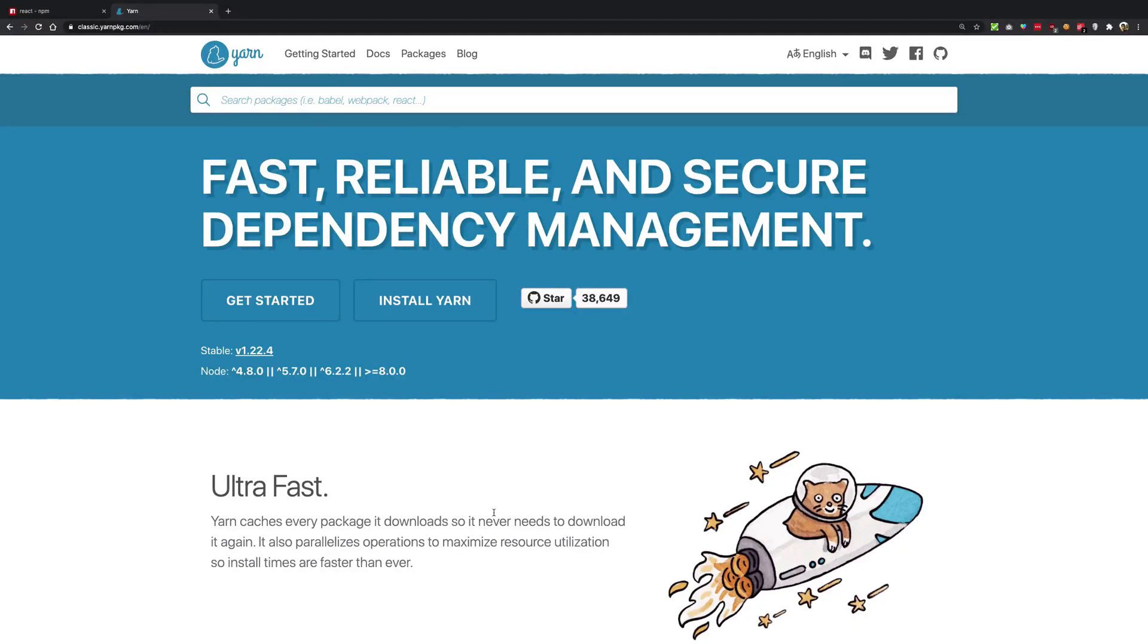Hey everyone, welcome back. My name is Mehul and in this video we'll be taking a look at what is the difference between yarn and npm now.